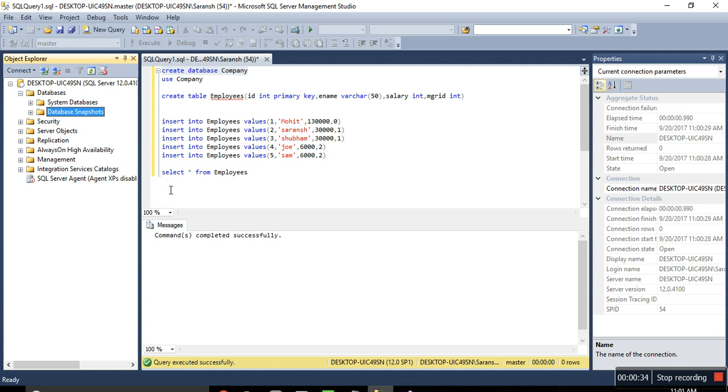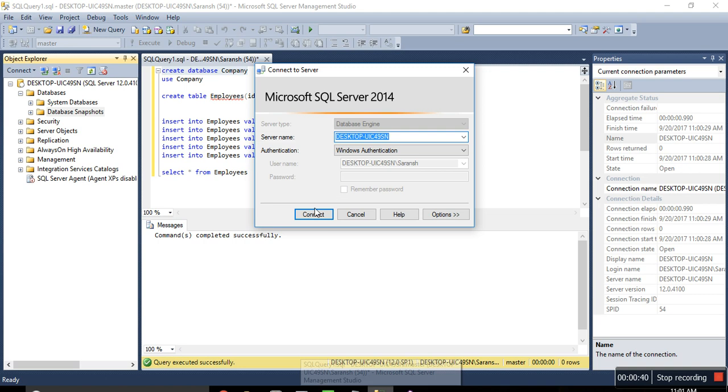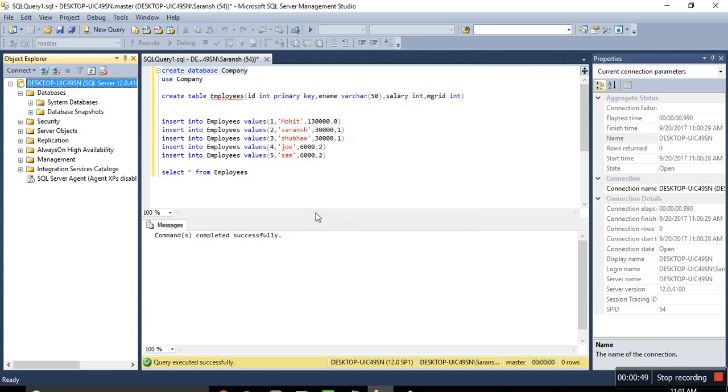So let's start from using the database. First, connecting it. So this is the server name, you might need to copy it, copy it in your clipboard, you might need it later on. So connect.